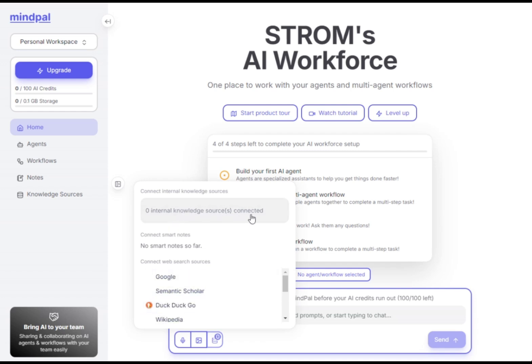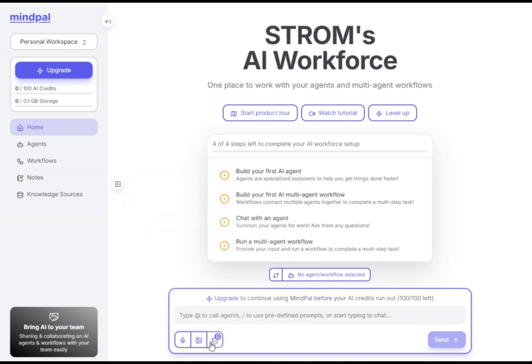At the bottom of the dashboard, you'll find the chat section. Start interacting with your AI agents and workflows here — just select any agent or workflow, provide your command, and hit start.